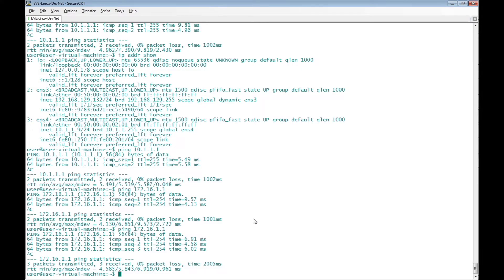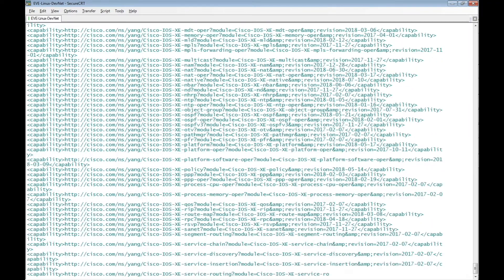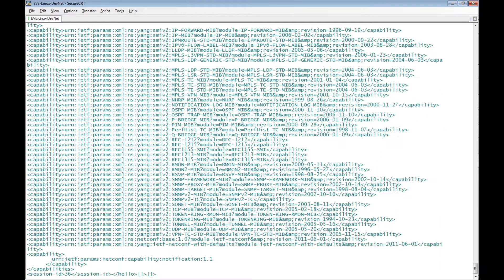Now I'll test NetConf between the client (Linux desktop) and the server (Cisco IOS XE router) using the Linux terminal. The command is: ssh -p 830 -s hamdi@172.16.1.1 netconf. Press Enter. It asks for the password for hamdi, which is configured on the router. It then prints out all NetConf capabilities supported on the Cisco IOS XE router.